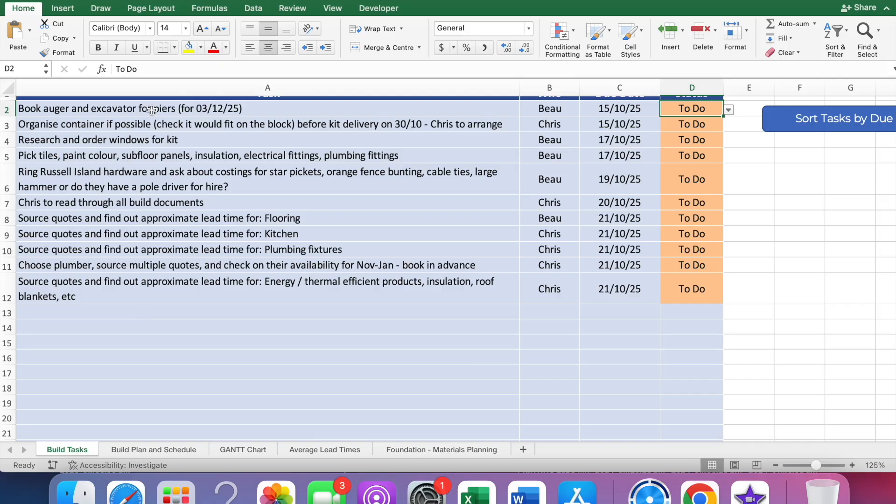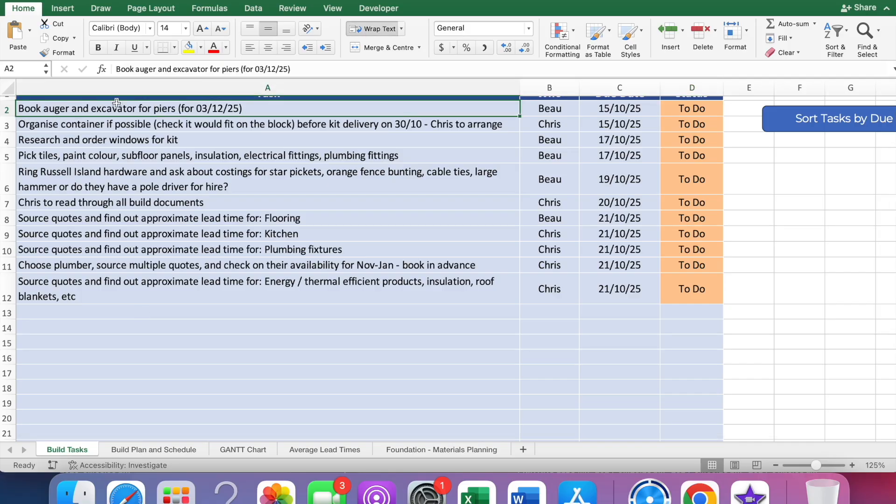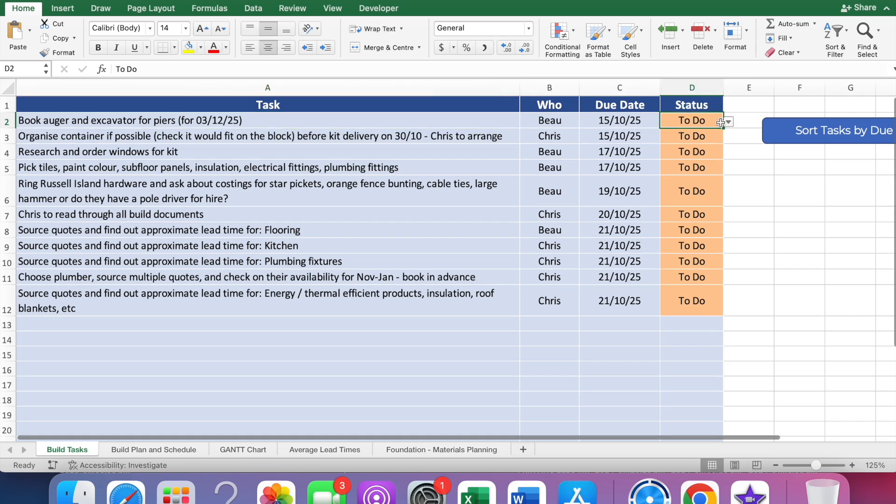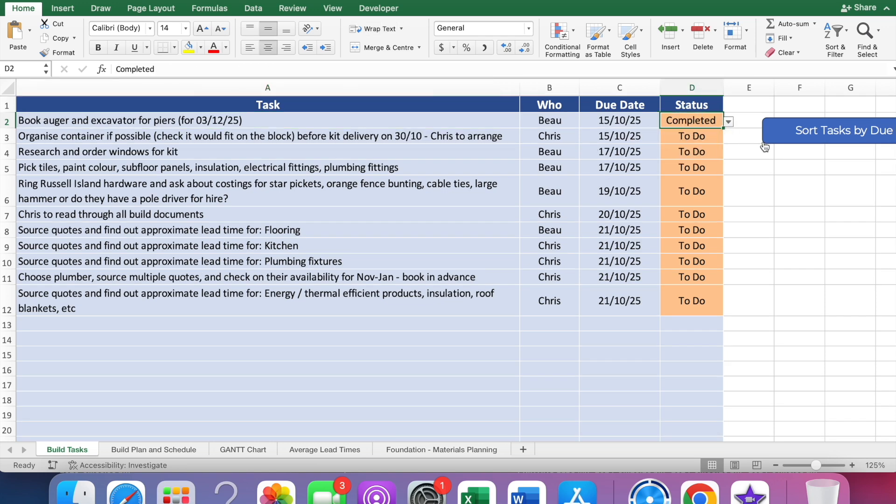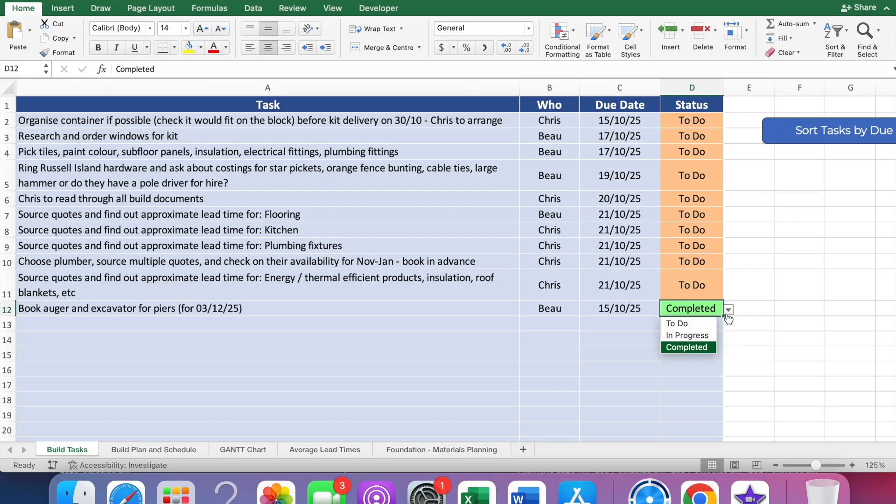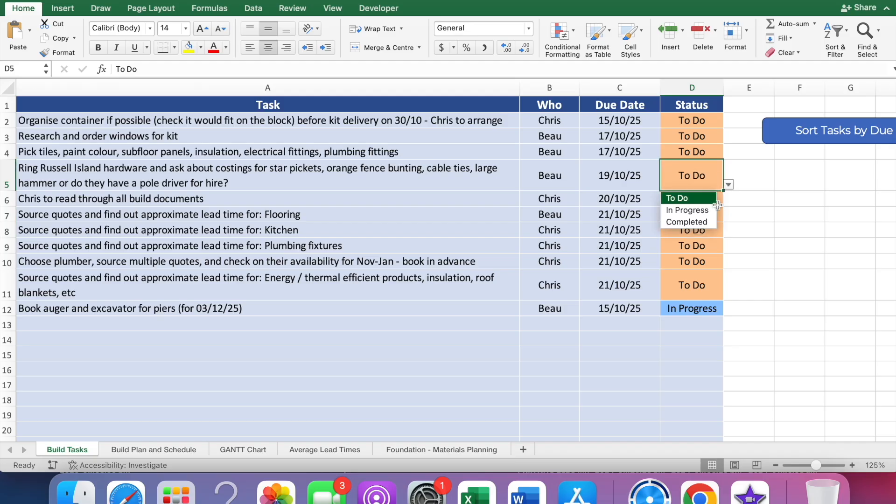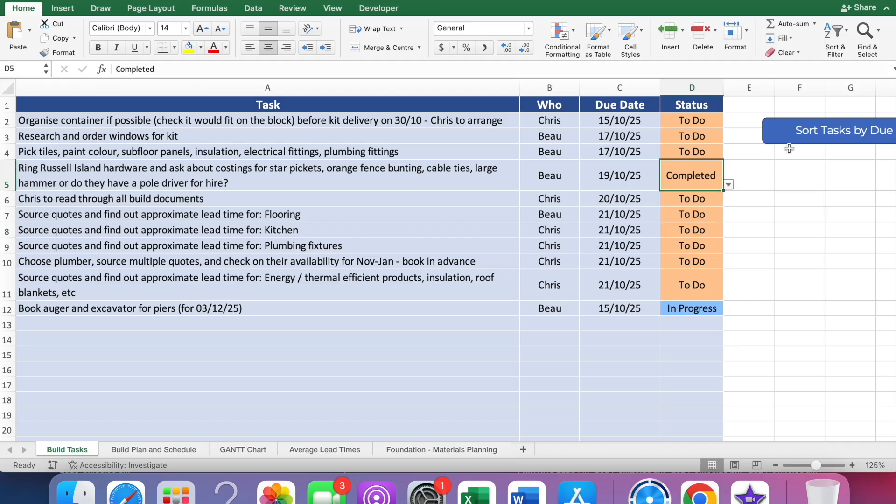This is the button I was talking about - sort tasks by due date. Let's say you've booked the auger and excavator for the peers already, that's been done. You can just change that to completed. Once you've done that you can click the button and it moves that to the bottom of the list. If you're waiting for the guy to call you back or something to confirm the appointment, you could change it to in progress.